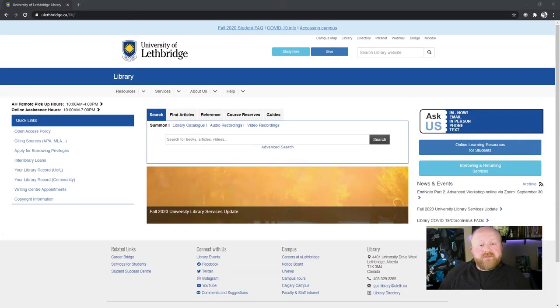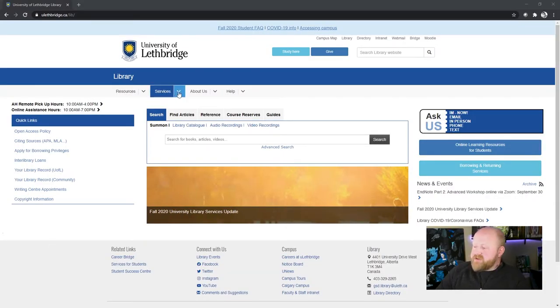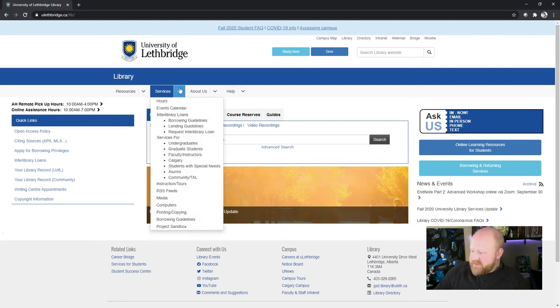So the first thing that you want to do to put OpenShot on your Windows computer is obviously to find the download for it. And I have an easy setup for you to do that. So from the library homepage, you want to make sure you go to this little services section.